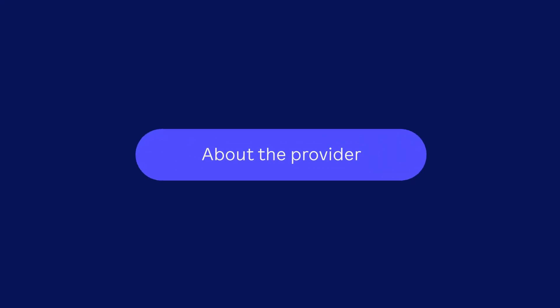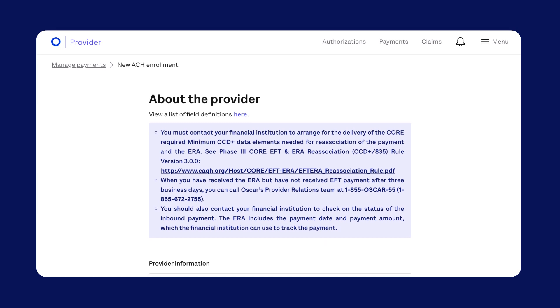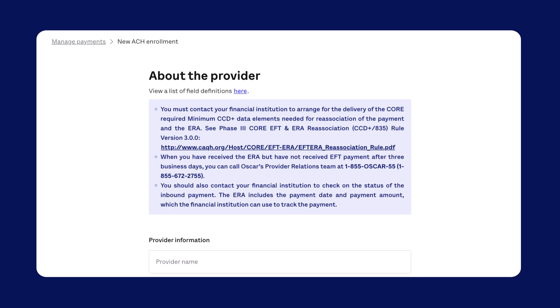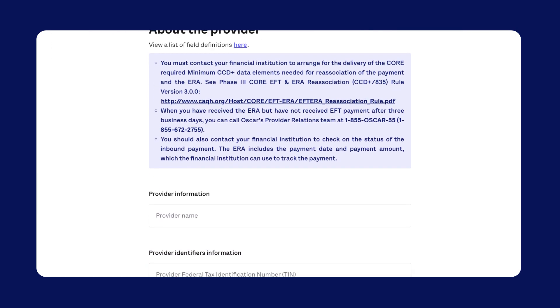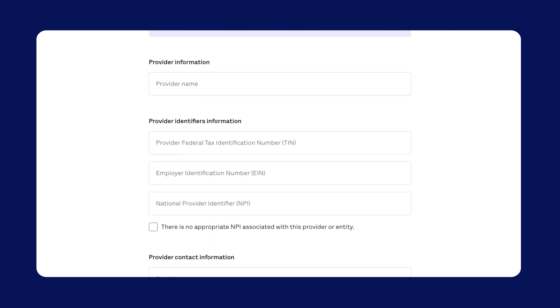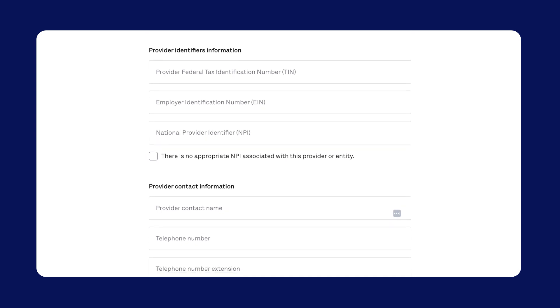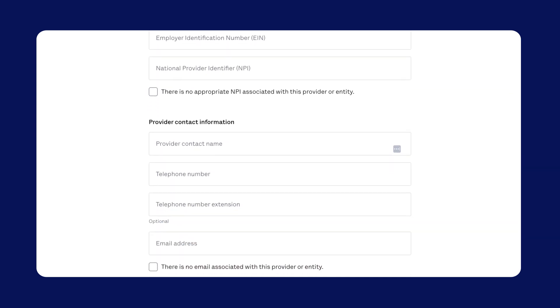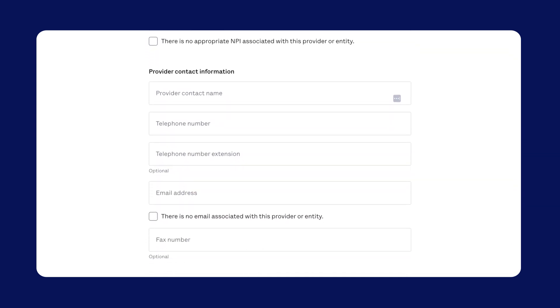Step one, tell us about the provider. First, fill in the details about the provider, hospital system, or entity you're enrolling, and the main contact for your organization. We'll reach out to this person if anything comes up.